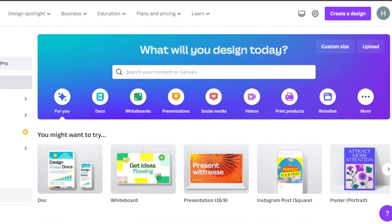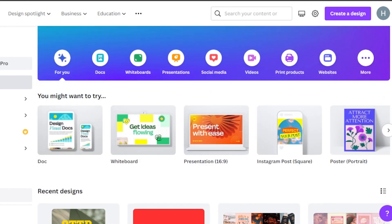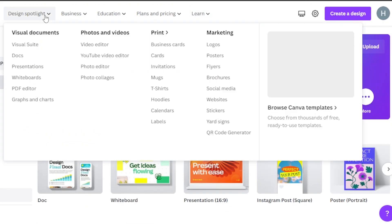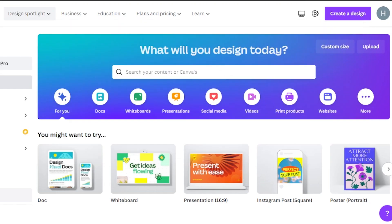First of all, you're going to go to Canva.com and you will land on this website. Canva is a designing tool that allows you to create Facebook posts, Instagram posts, design logos, create presentations, edit videos, create t-shirt designs, and do much much more. So Canva is an all-in-one tool.